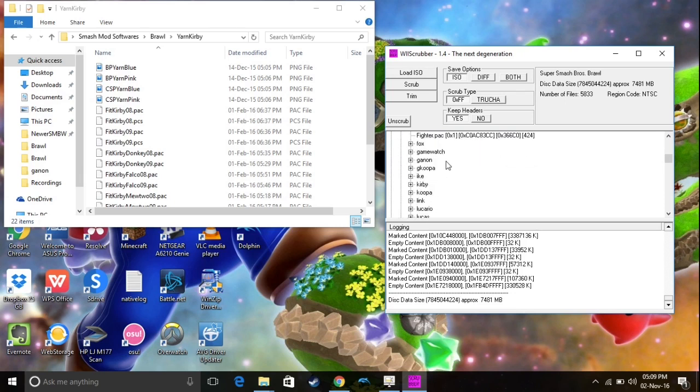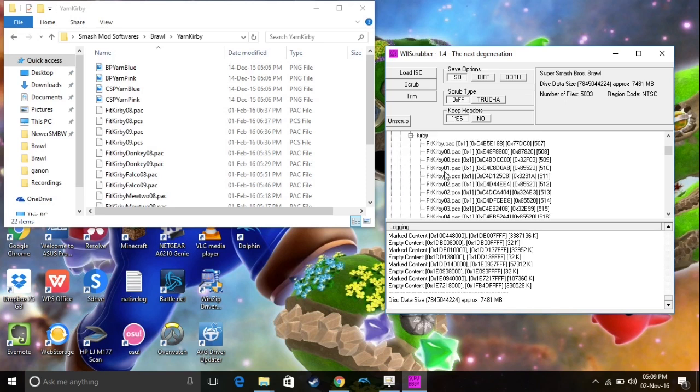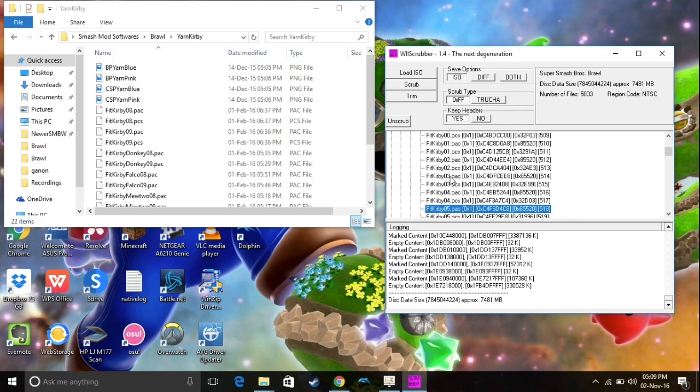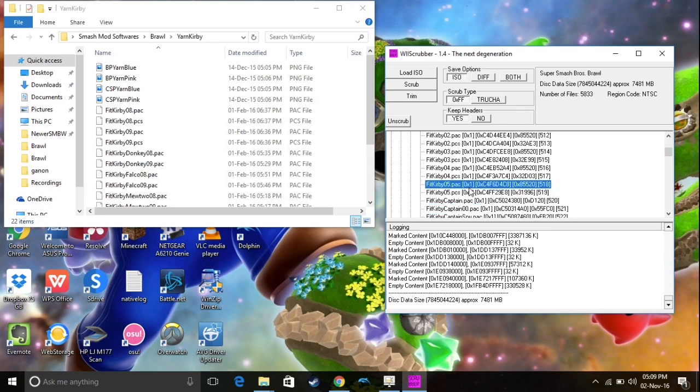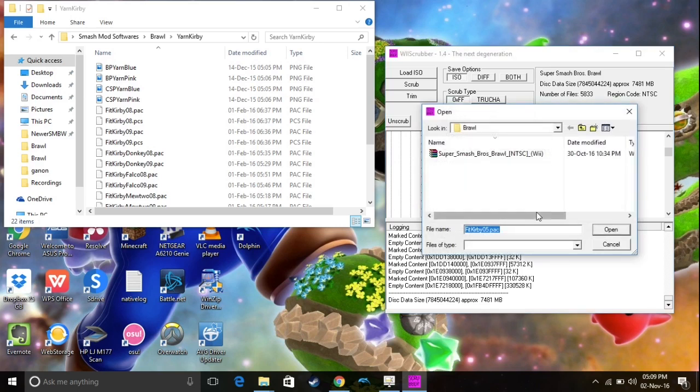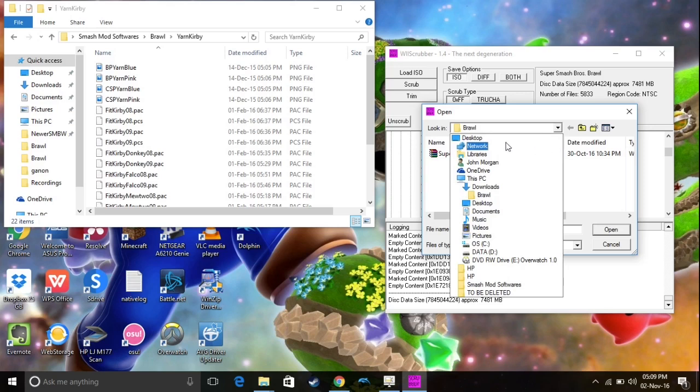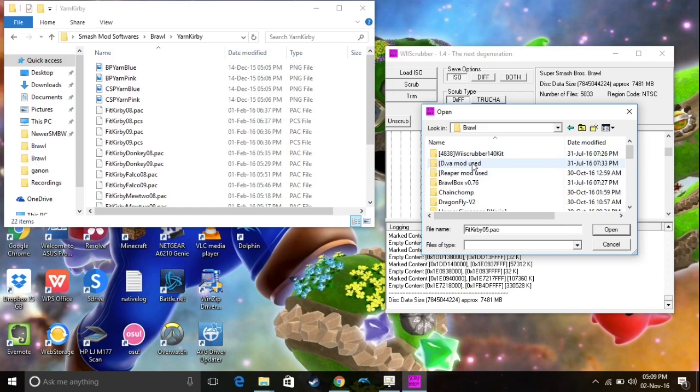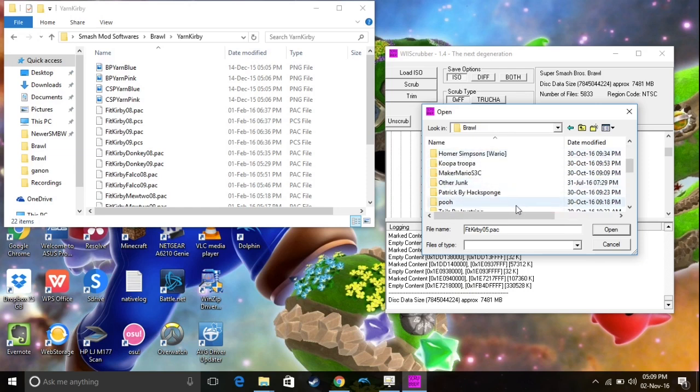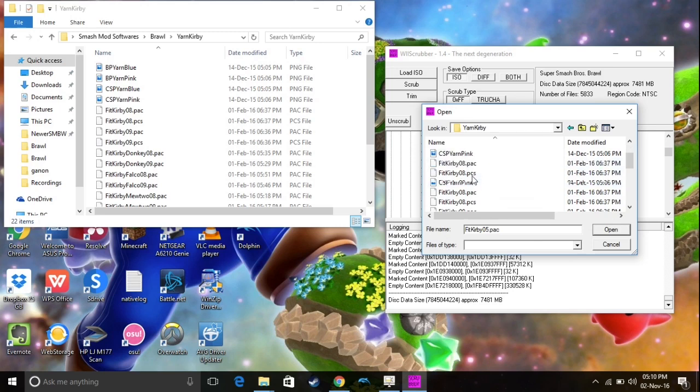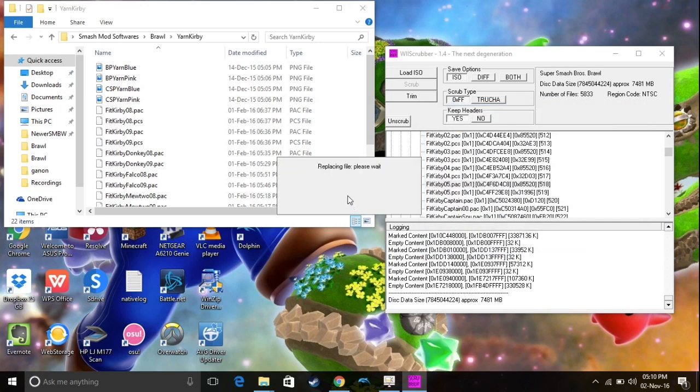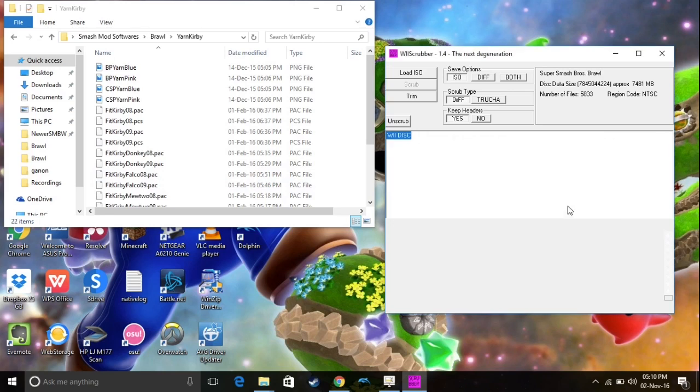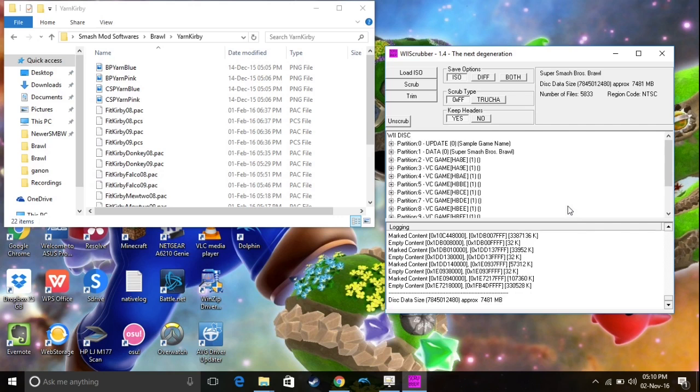And then you just want to find your fighter that you've chosen. In this case, I'm going to pick Kirby, because that's what I picked. And then you're going to find all these little PAC and PCS stuff. So, I'm going to choose 5. You can pick any number you want. And you just basically want to right-click on them, and replace it with the one that you had in your little mod folder. So, I'm going to go find my mod folder right now. So, it was in Brawl, and in Yarn Kirby. There it is. So, you just want to replace it. So, it's going to say Successfully Replaced. You want to click OK, and then it's just going to restart the whole thing, but that's okay.